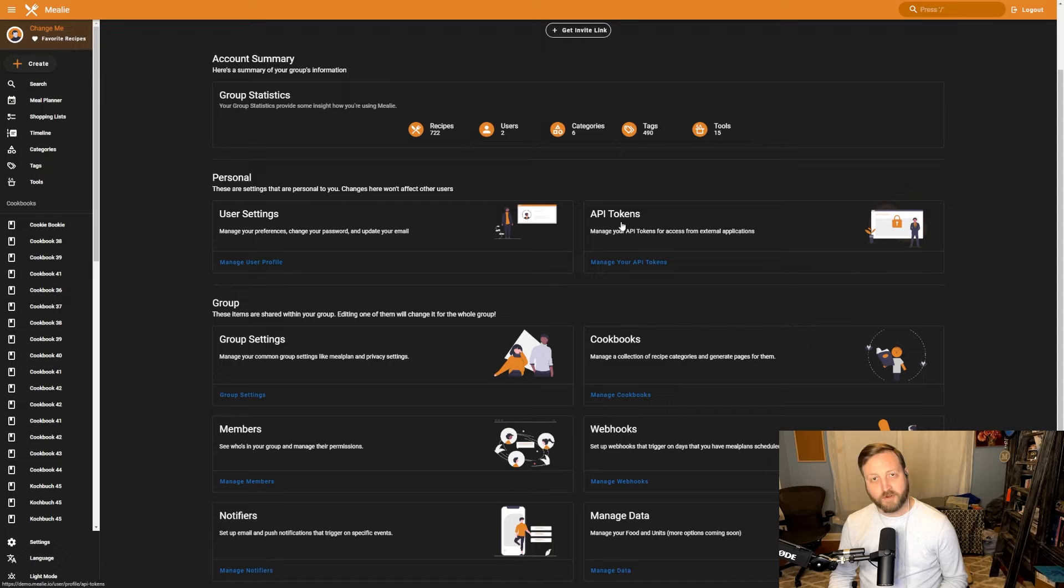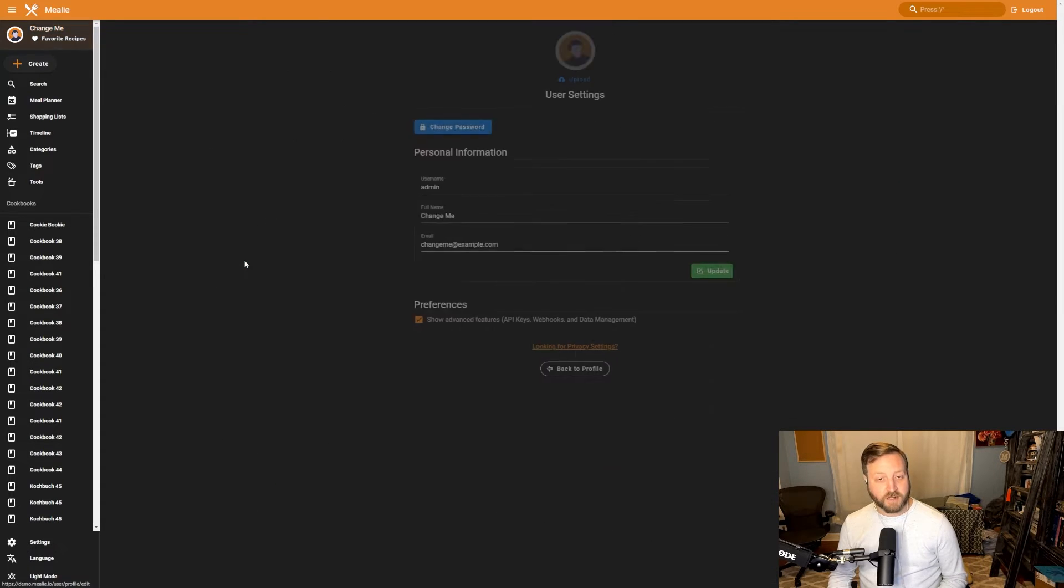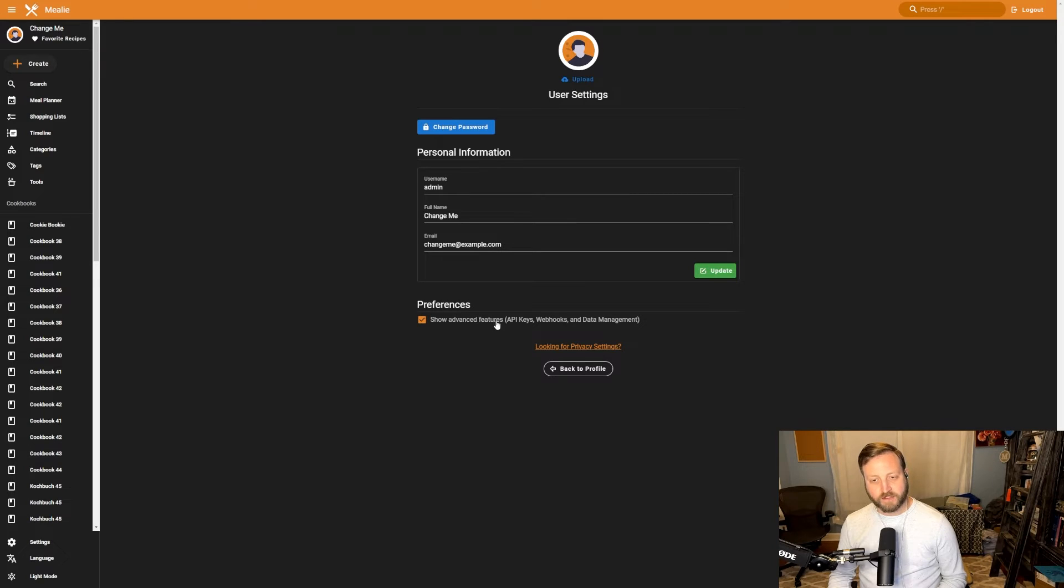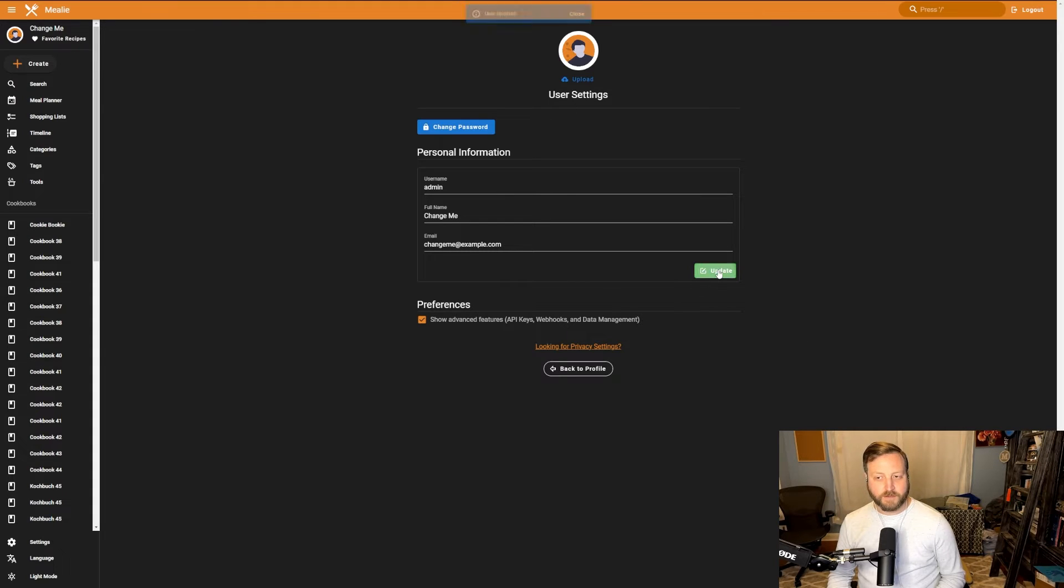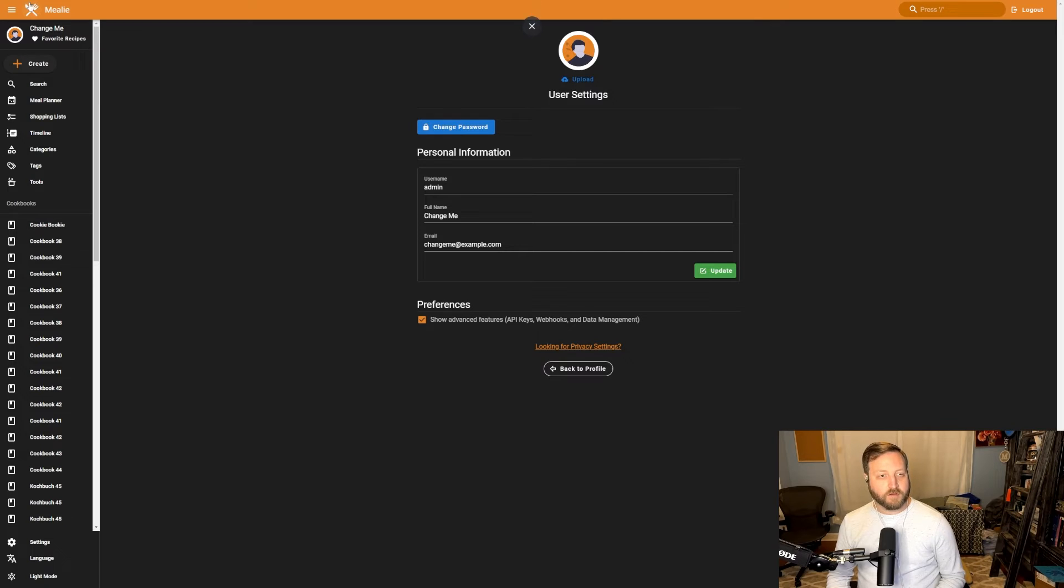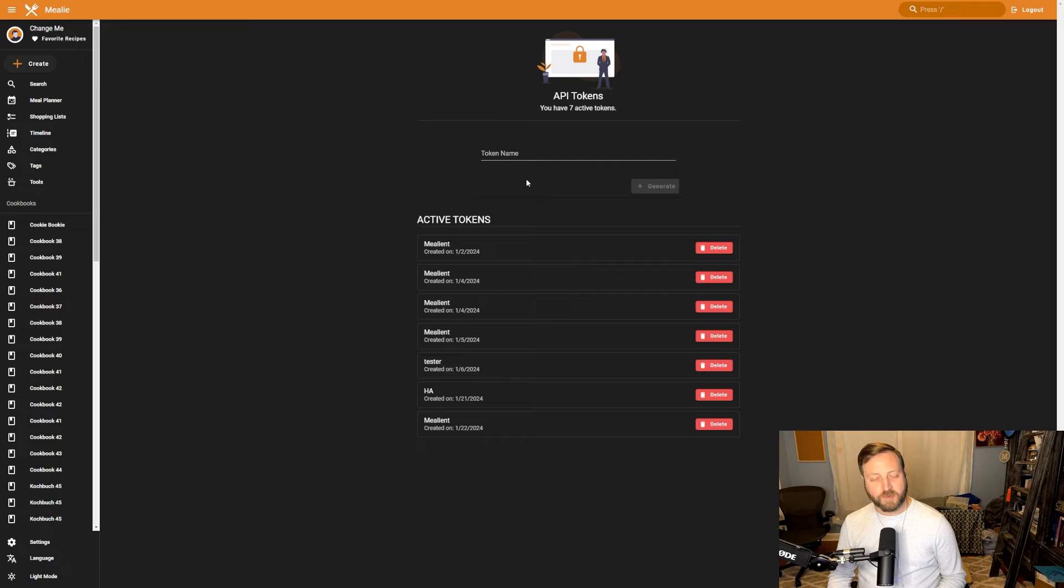If you don't see an option for API tokens, it means you need to enable advanced settings. So under user settings, you could go to manage profile and under preferences, make sure this show advanced features preference is checked and update your user information. Go ahead and update that now and go back to the account summary and go to manage API tokens.